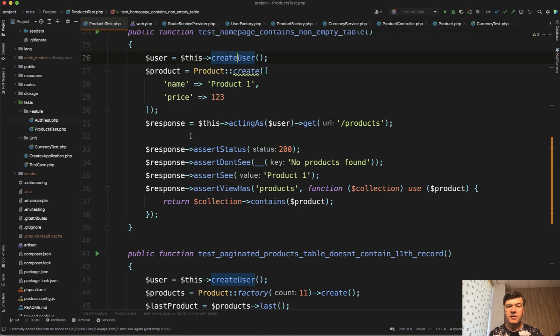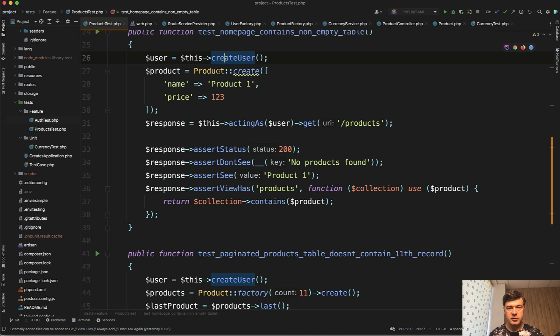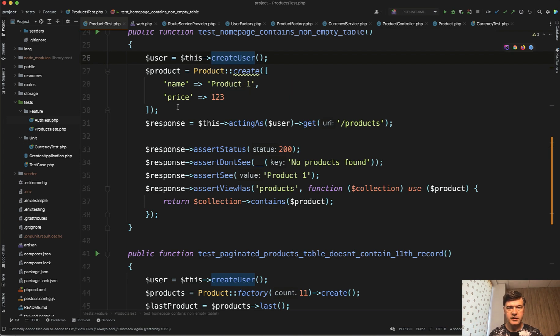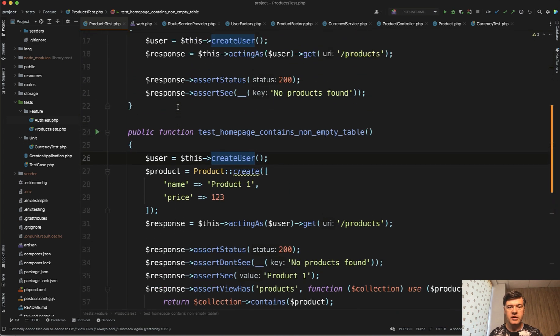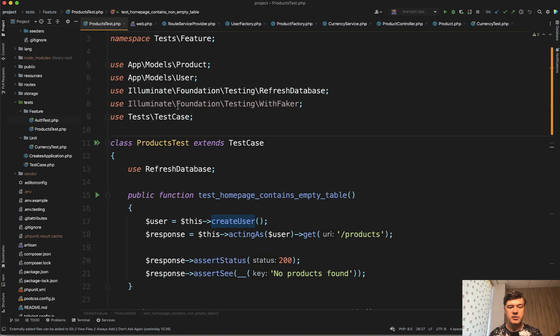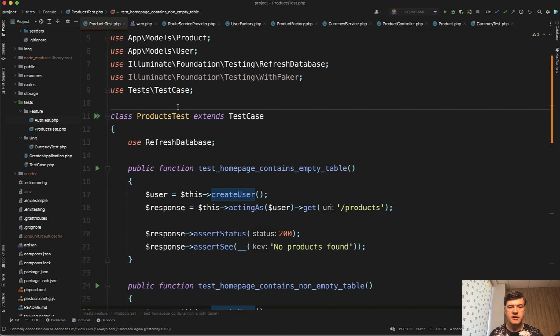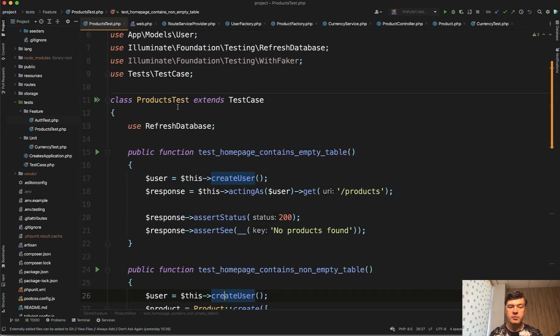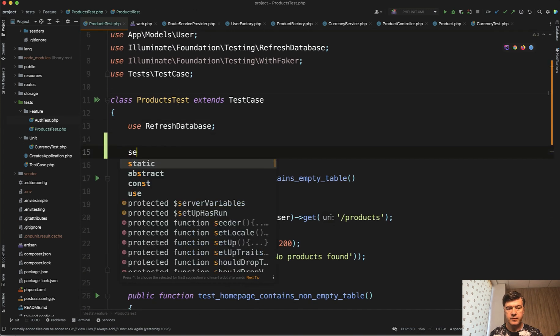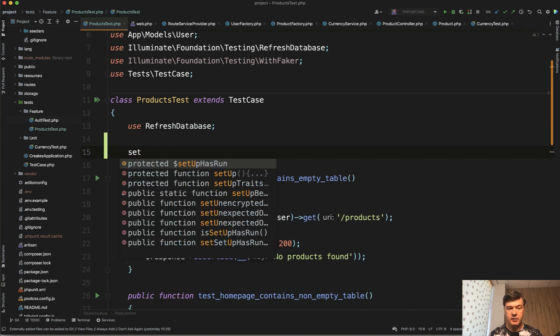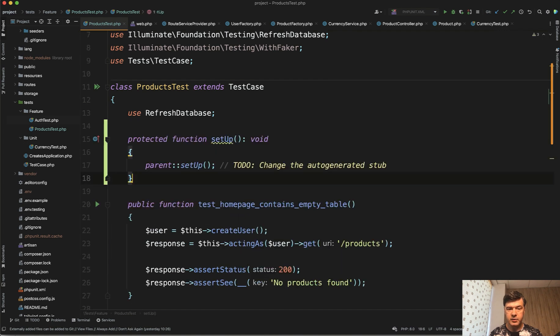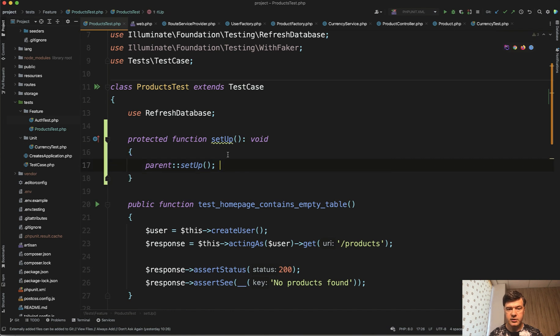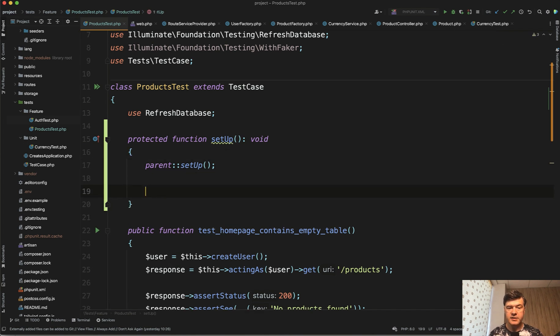But even better goal would be to skip that all together in each method and have some kind of constructor to do that for us. And in PHPUnit the so-called constructor is performed by a typical method called setup - protected function setup which would automatically call the parent setup from PHPUnit. So we remove that to do and then after parent setup we do whatever we want.